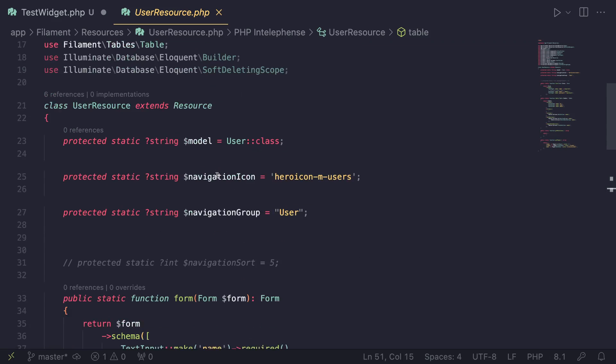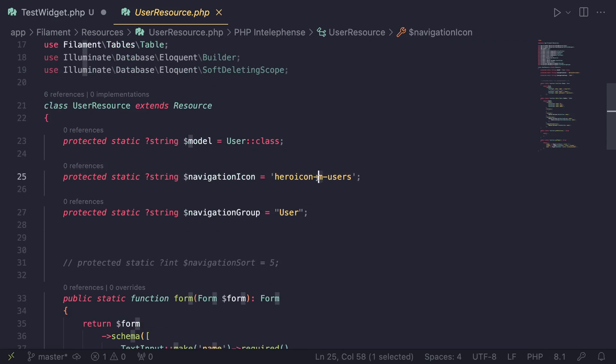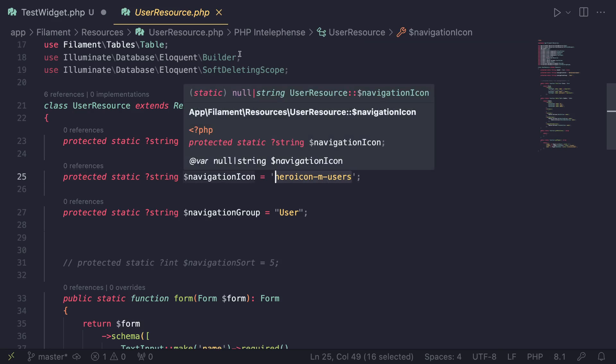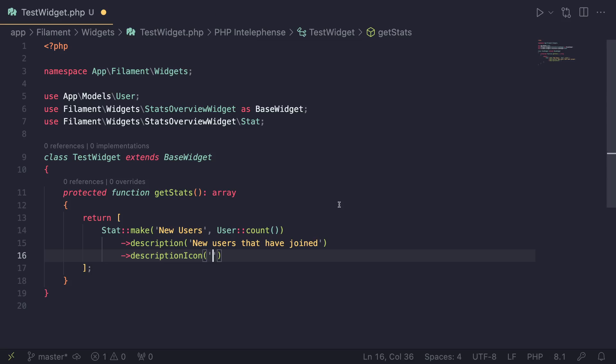So if you have already worked with resources, you know exactly how this works. So for example, in the resources, if you wanted to change the icon, you could use something like this hero icon, the type of the icon and the icon name. So I'm going to go ahead and just copy this icon from one of my resources.